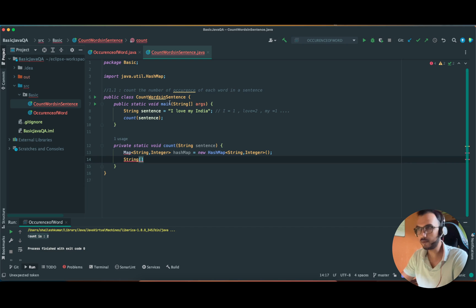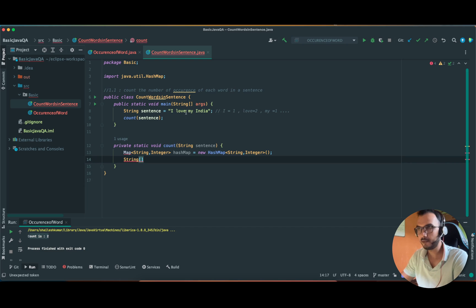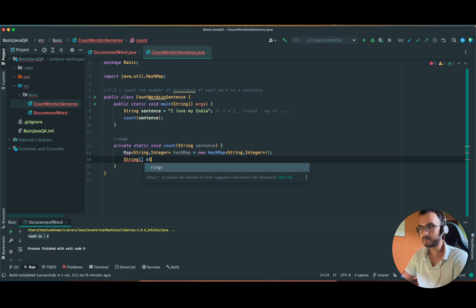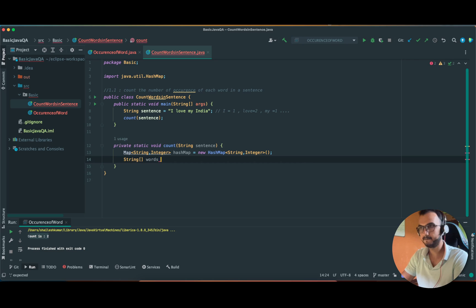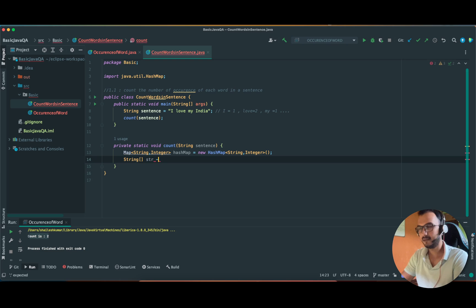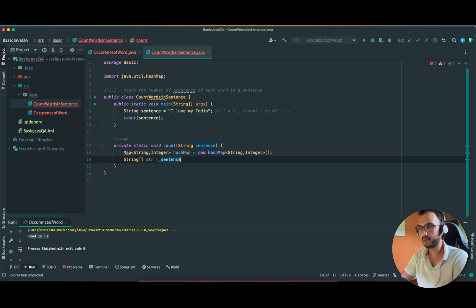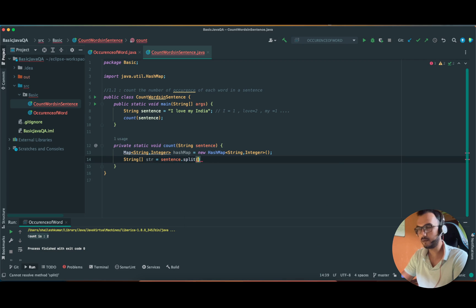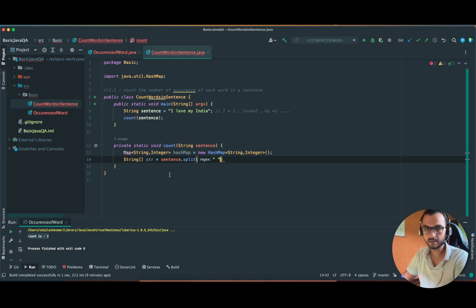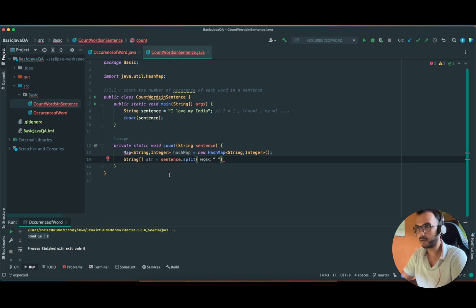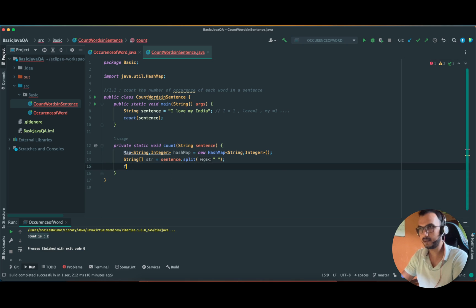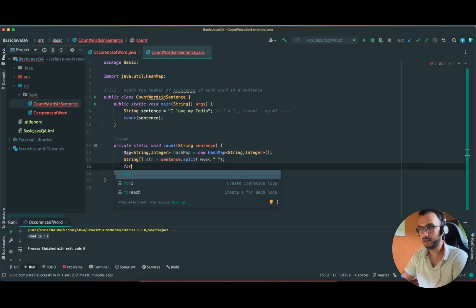After that, let me take a string and what we are going to do - same function that we are going to break the sentence. Let me take 'words' - or 'str' will be okay - and sentence.split it similarly to what we have done in the previous program.